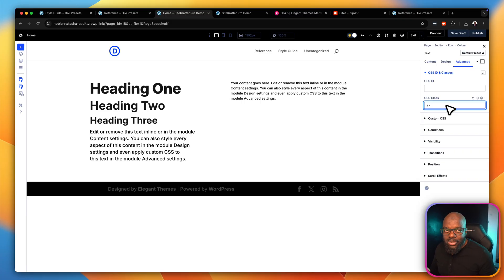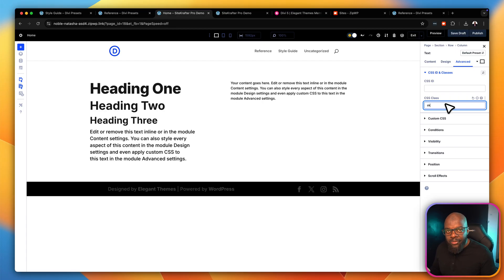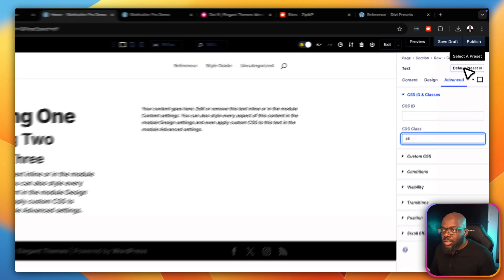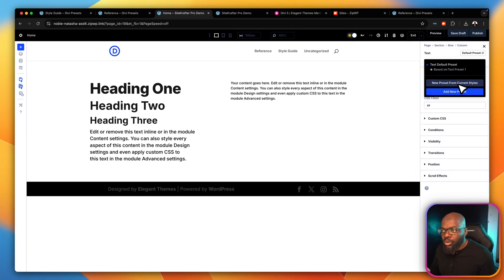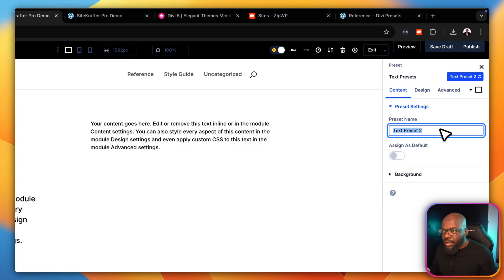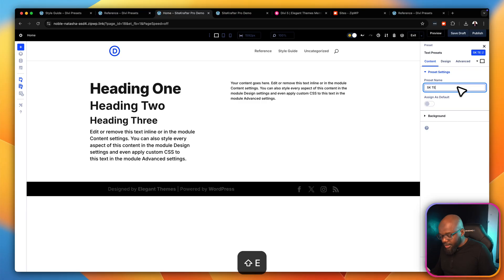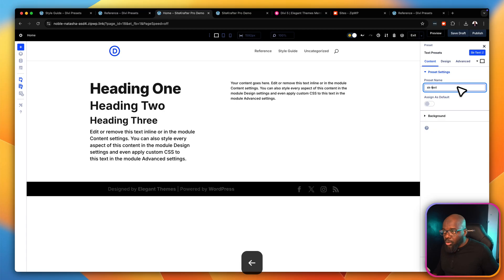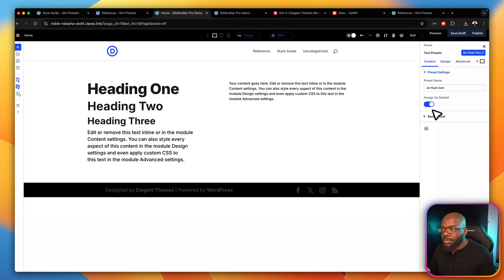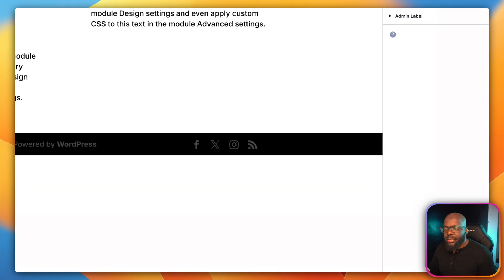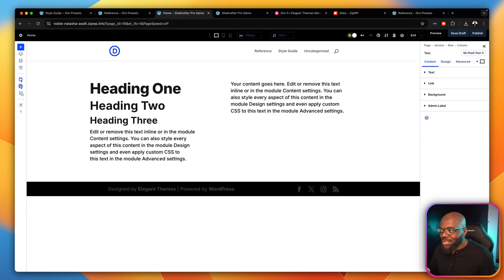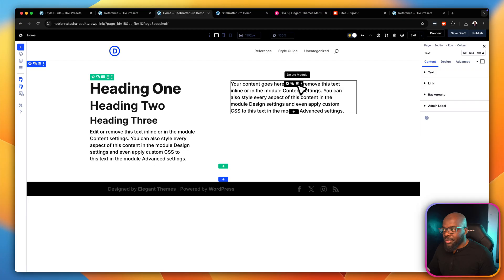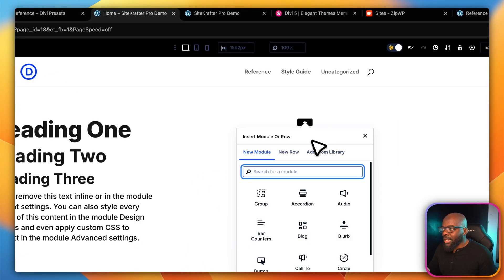There's another trick that will enable you to work super fast. Come over to the Default Preset and select 'Add new preset from current styles.' Name it something like 'sk-text' or 'sk fluid text' — that may be even better. Then assign this as default. This is very important because you won't have to worry about messing around with your text anymore. While I was speaking, you may have noticed the text already adjusted to the correct size because it is now the default.